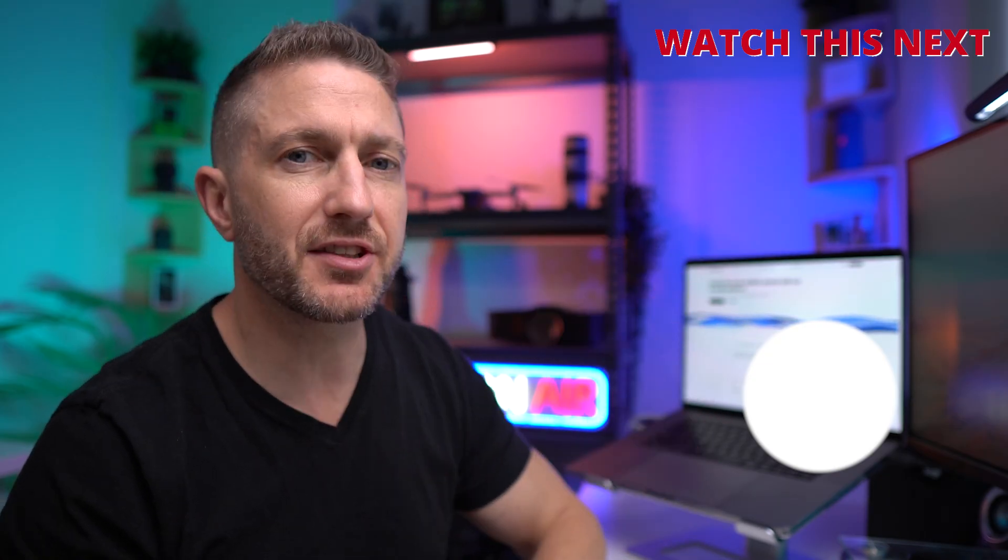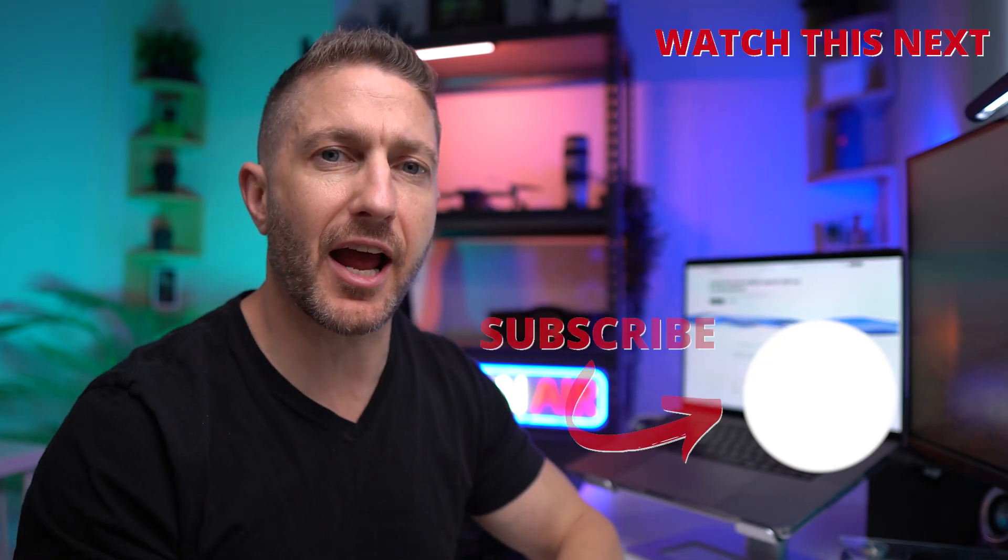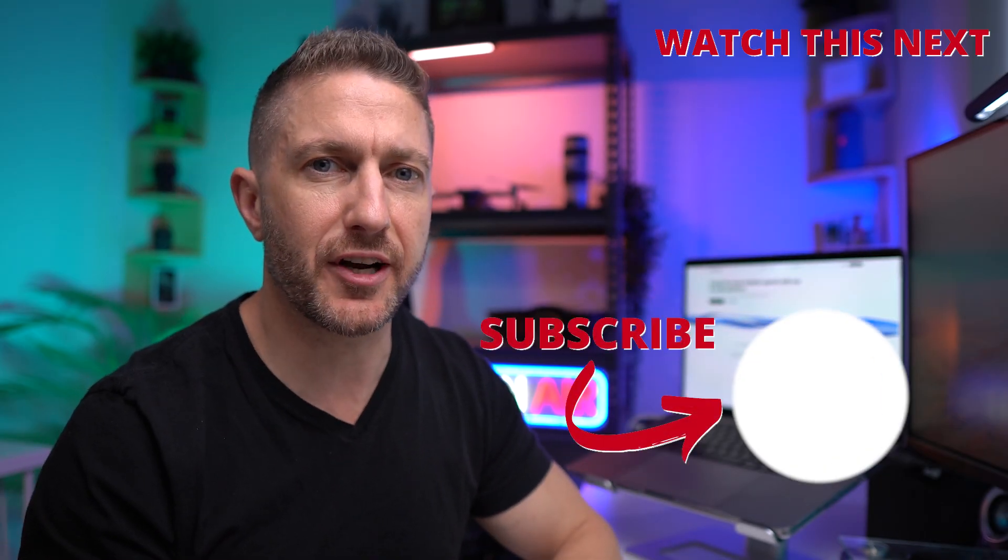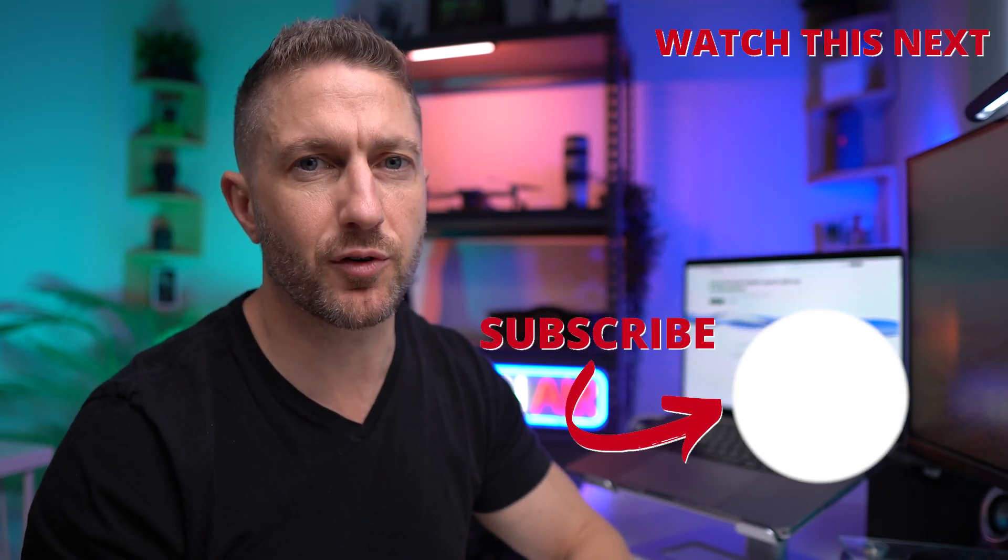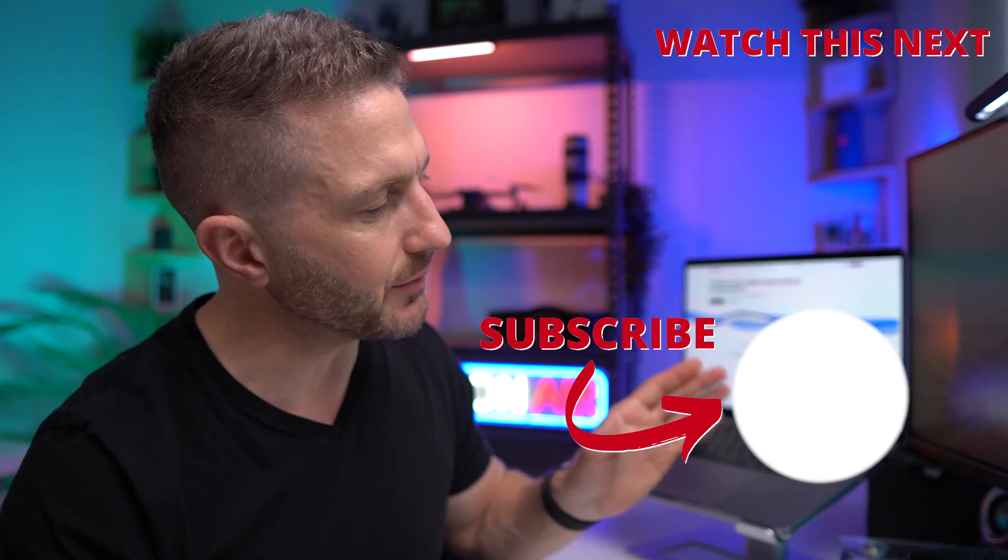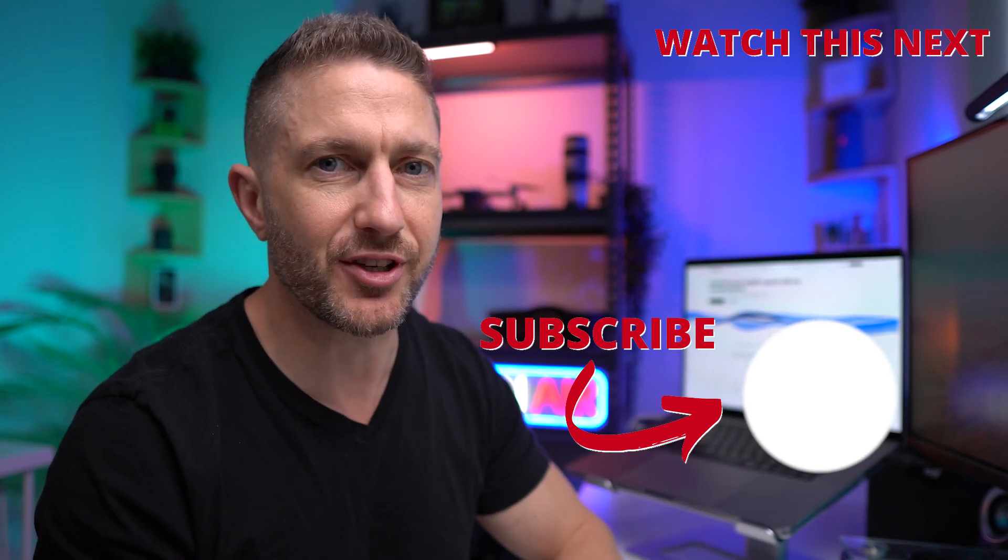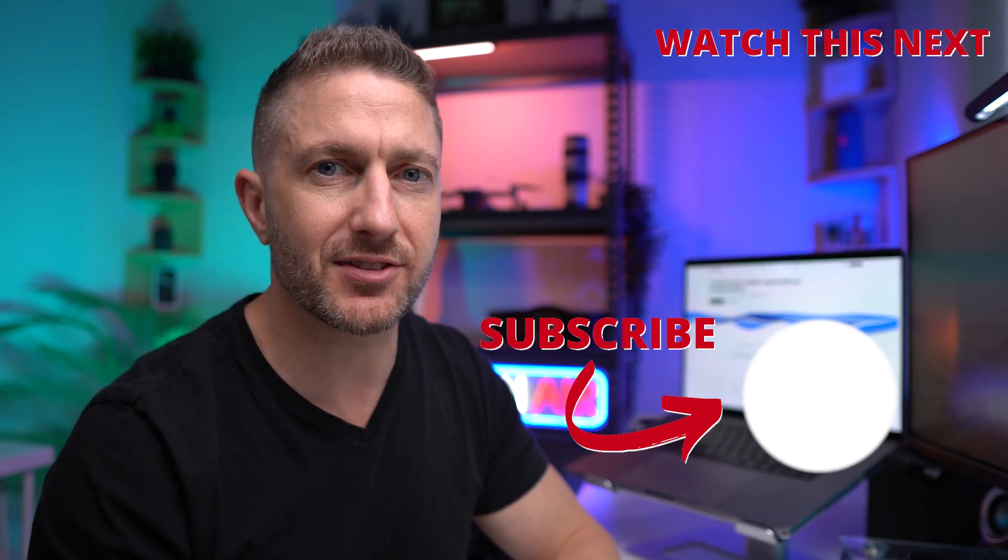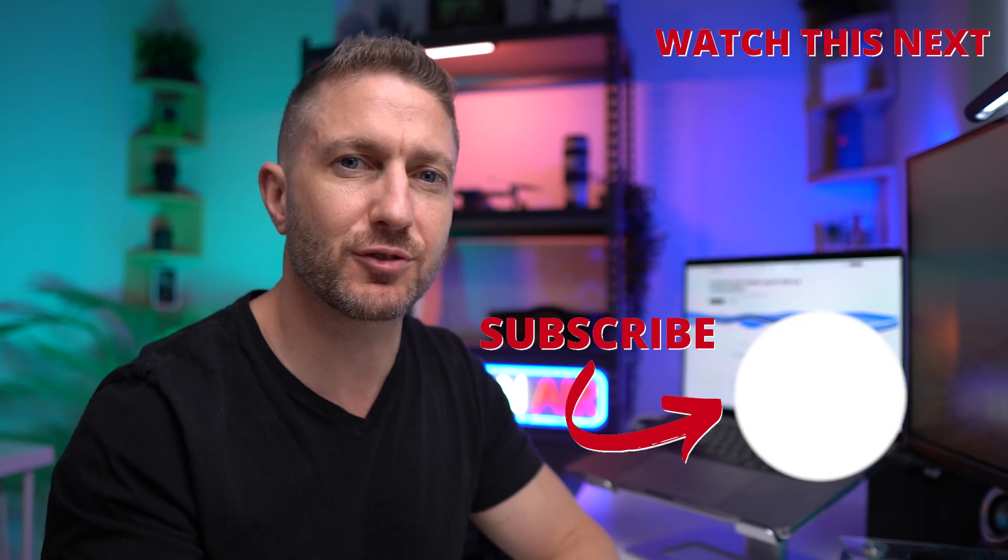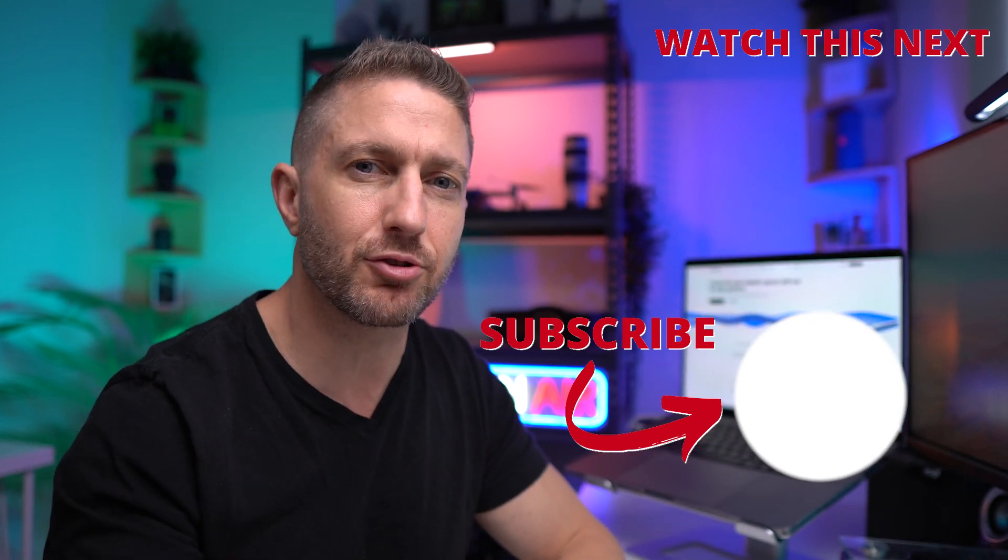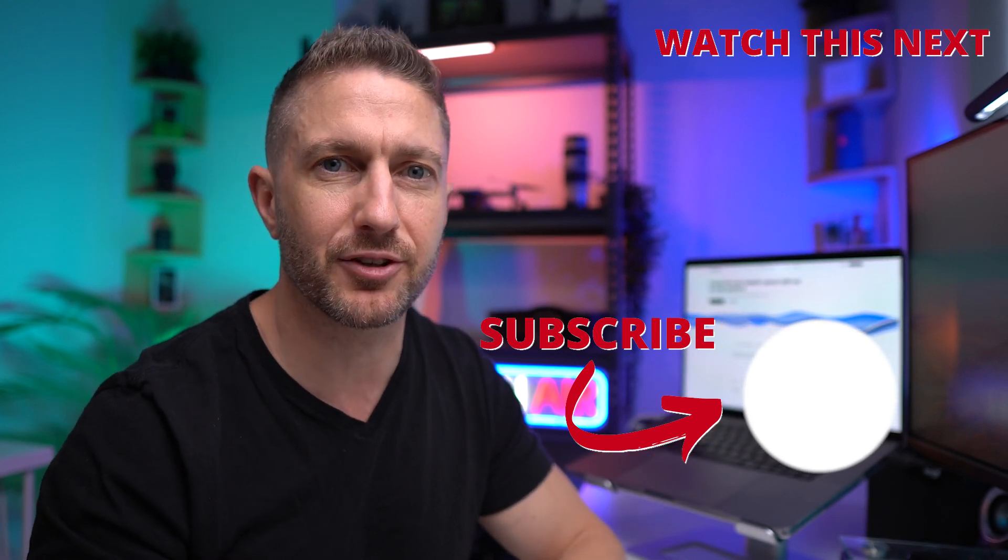Check out this video now to see the best free AI video generator in 2024. Also, subscribe to the channel so you can get more AI updates as they happen. Thanks for joining me, and I'll see you in the next video.